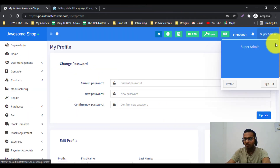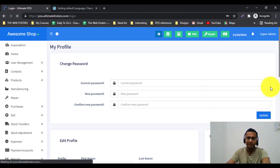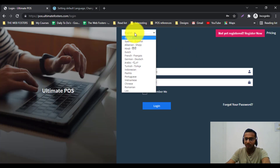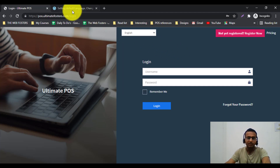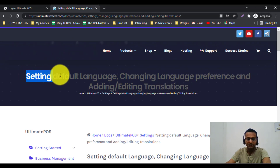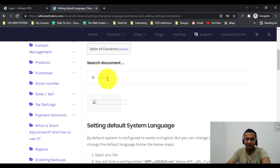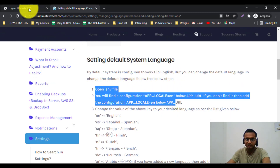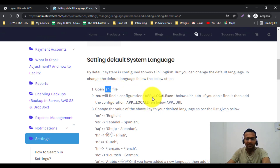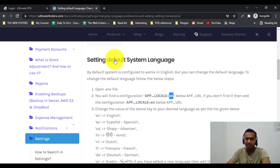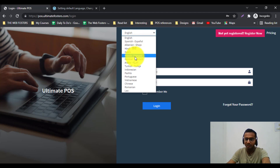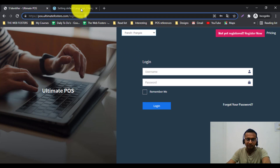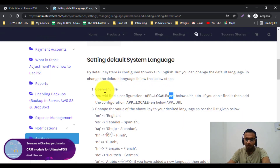If you want to change the default language from English to something else — for example, French or German — you need to refer to our documentation. In the documentation, under 'Setting Default System Language', you open the ENV file and find the setting called APP_LOCALE, which is set to 'en' by default. To change to French, set APP_LOCALE equals 'fr' inside the ENV file.